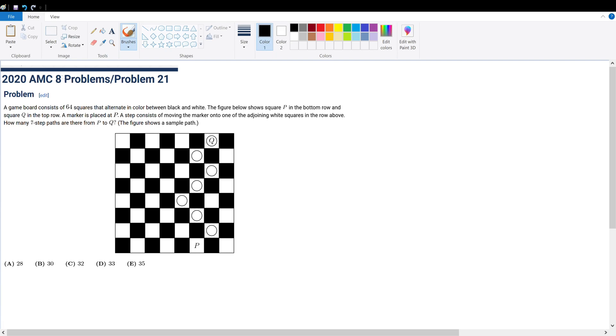Good day, good day mates. Today we're solving AMC 8 problem number 21. I have a pretty fast solution for this question.